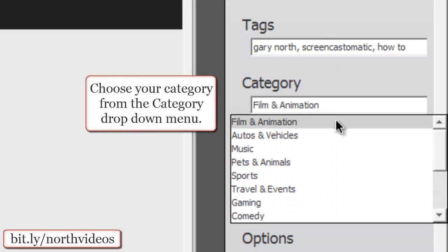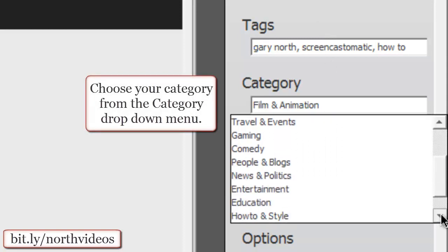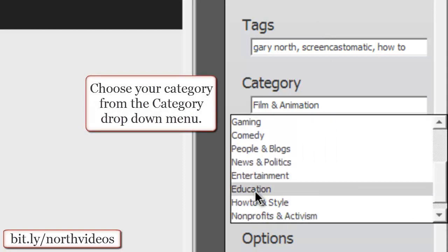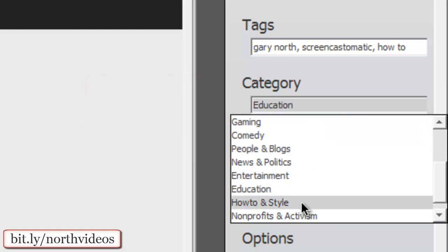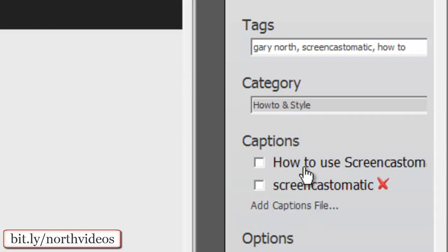Your category as well. For instance here, we'll put in education. Actually, we'll use how-to and style.